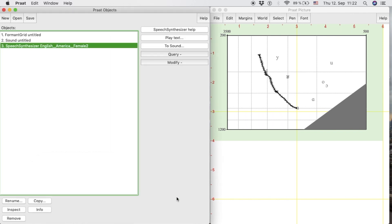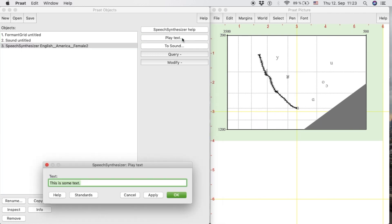Pratt will create a new Speech Synthesizer object in the object list. As it is selected, we click on the button Play Text. This option will allow us to test the Speech Synthesizer with the utterance we want.